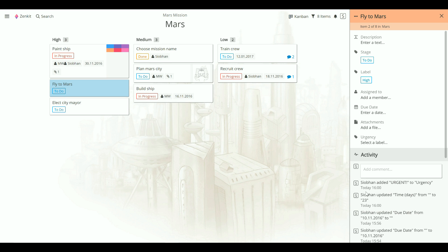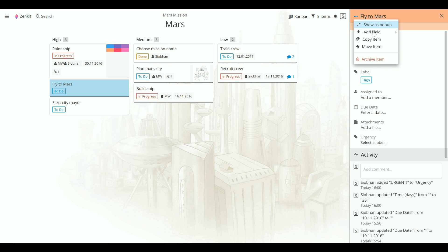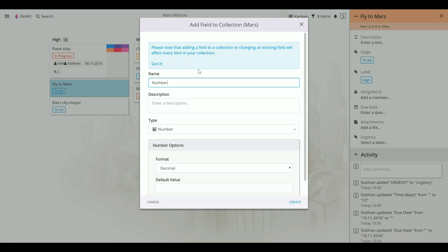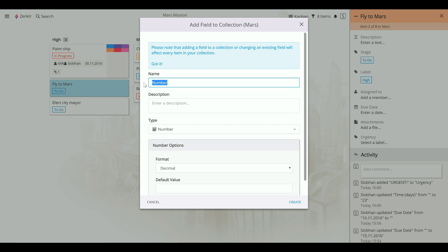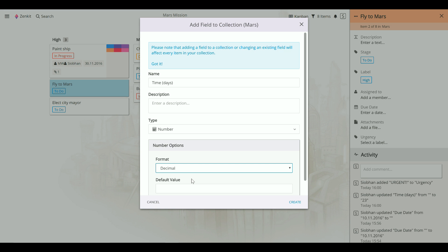So let's create another one that shows the estimated duration of a task, so I can show you another trick in a minute. Let's call it time. Choose the format.